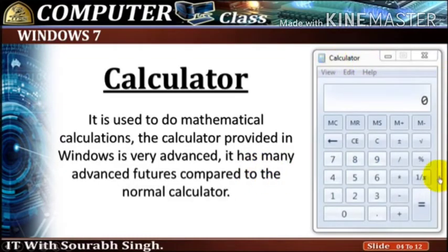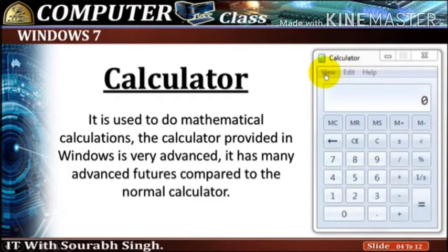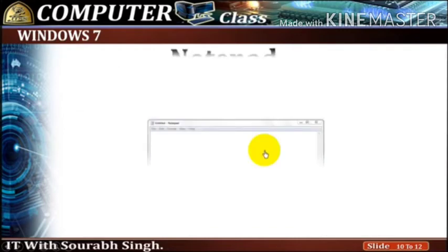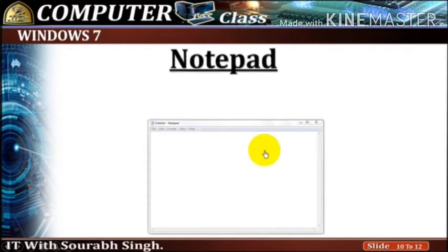Backspace, clear entry, clear, memory clear, memory recall, memory restore, and memory add.